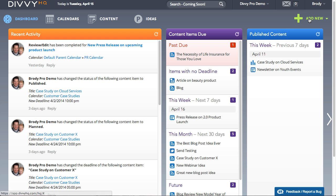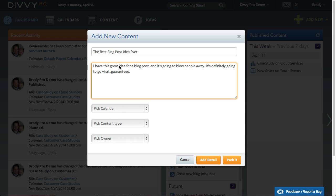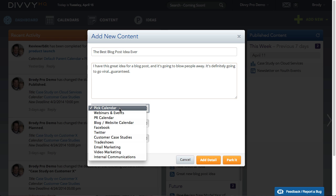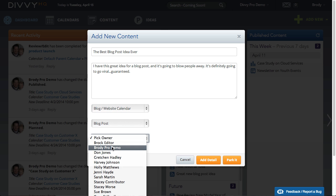Adding an idea is easy. Just add a new content item, give it a title, add a description so you remember the context of your idea, fill in the rest of the details, and then hit park it.